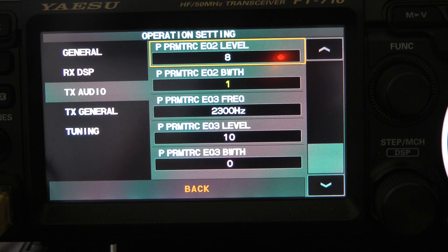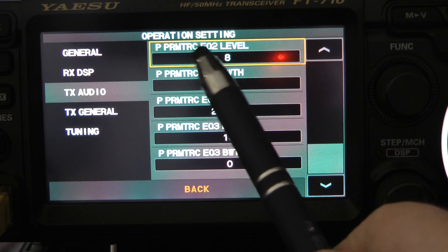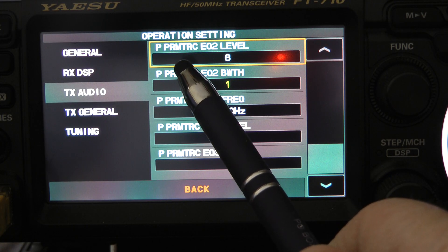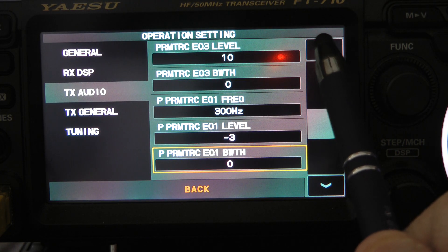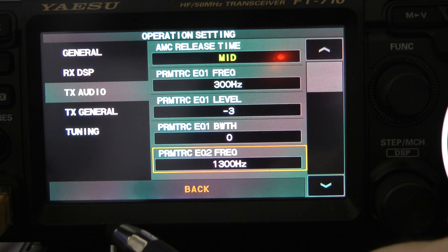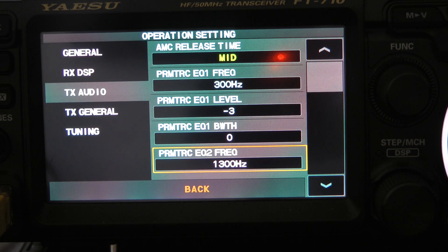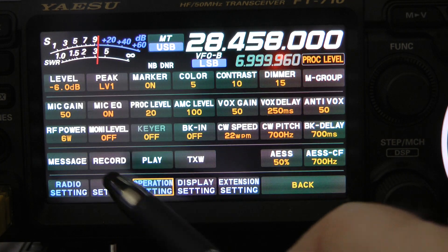A lot of people complain about how hard this radio is to set up — I don't think it's that hard. That's pretty much all there is to it: set up your transmit bandwidth, then set up your equalizer with the proper frequencies and levels. The P in front of the parametric equalizer denotes that these are the settings when using the processor, and the absence of the P is for when the processor's off. I believe this radio really likes the processor — I never turn my processor off.